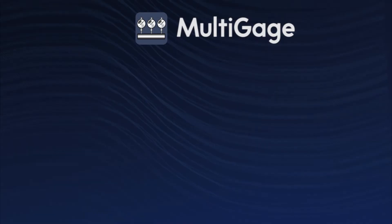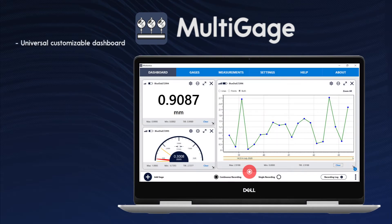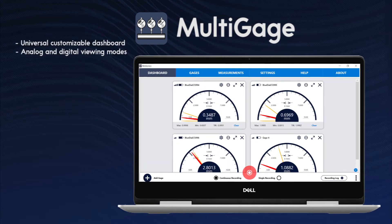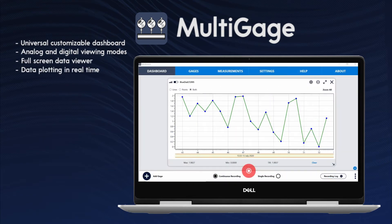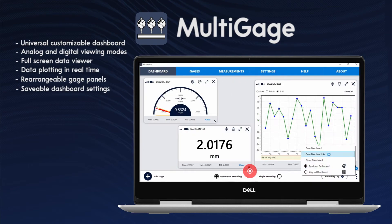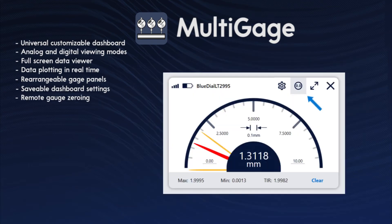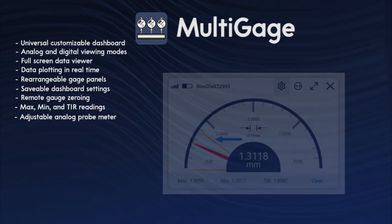Multigauge Windows has a variety of features to make measurement easier, safer, and more reliable. Key features include a universal customizable dashboard, analog and digital viewing modes, a full-screen data viewer, data plotting in real time, customizable and rearrangeable gauge panels, savable dashboard settings, remote gauge zeroing from the dashboard, max, min, and TIR readings, and an adjustable analog probe meter.